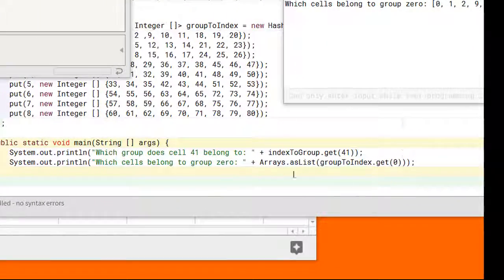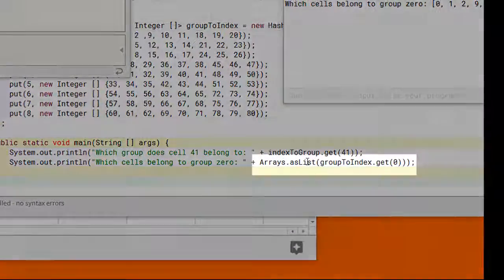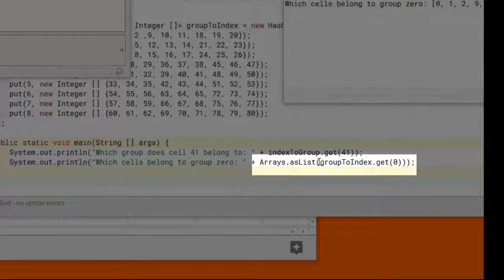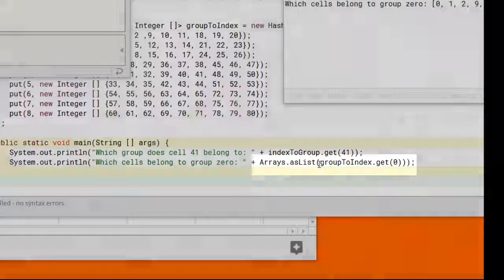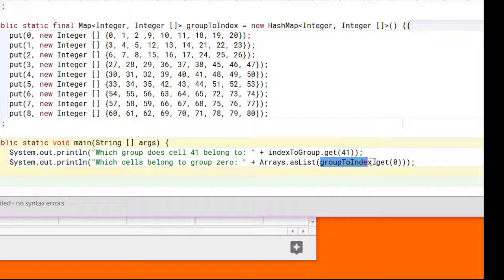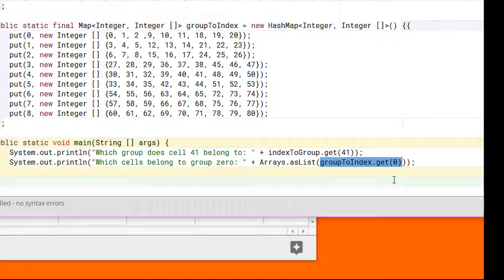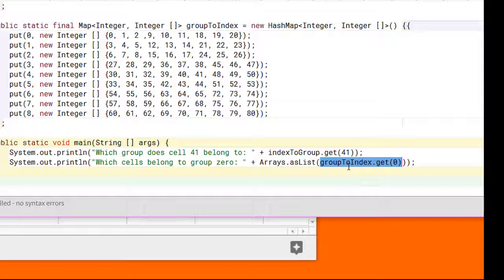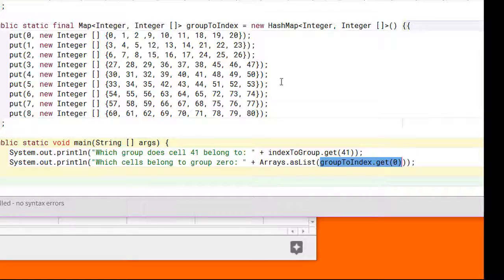You may be confused about this arrays.asList method call right here. We've only used this because this groupToIndex.get(0) returns an array and arrays in Java don't know how to print themselves. So we've converted it to an array list here so that the print line statement will know how to print it.